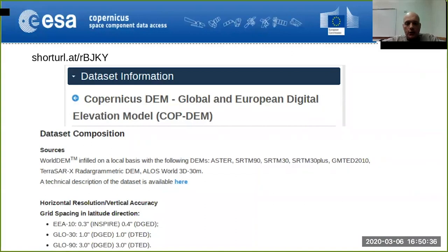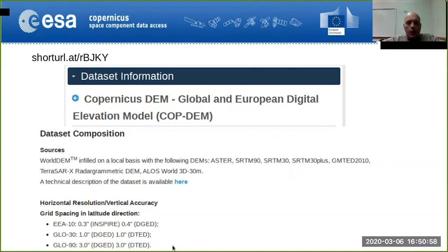There are also digital elevation models at a more global level. Very recently, the European Space Agency with the Copernicus program has released the Copernicus DEM — both global and European coverage. The global version is at 30-meter resolution.